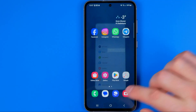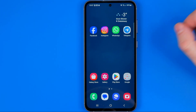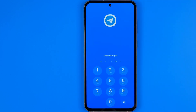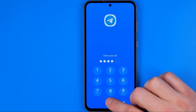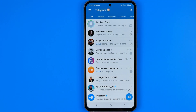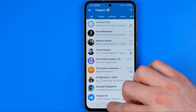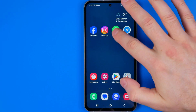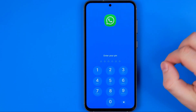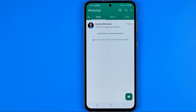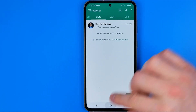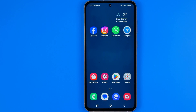If we go to the home screen and try to open up any app, it will require entering the App Lock PIN to get access to any application. That's how you can easily protect your apps.